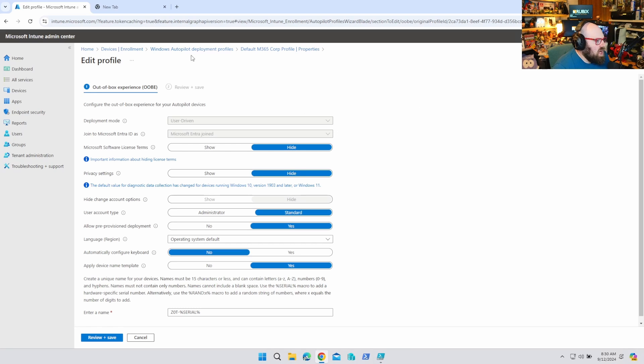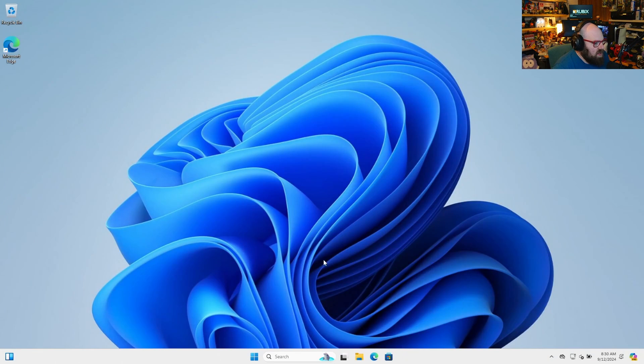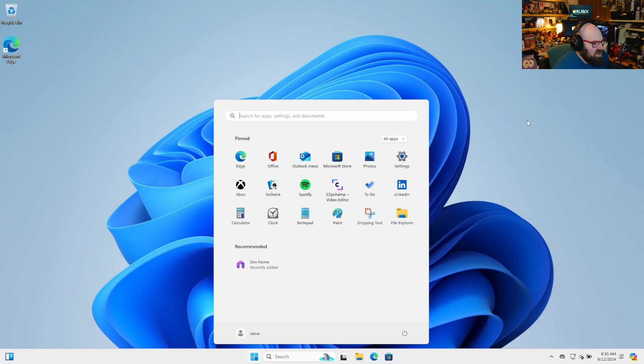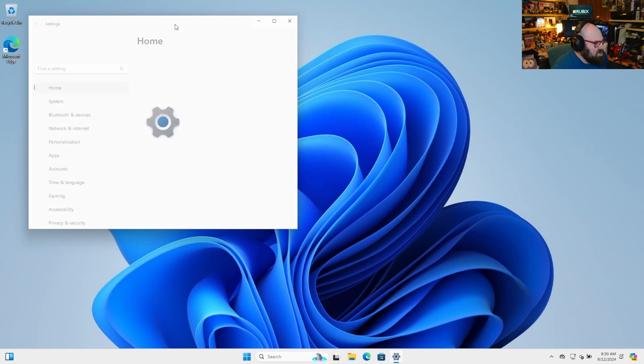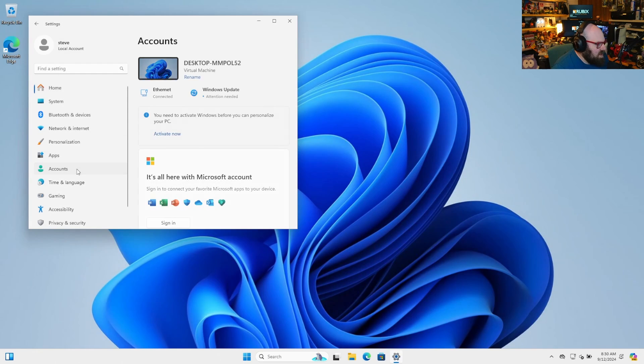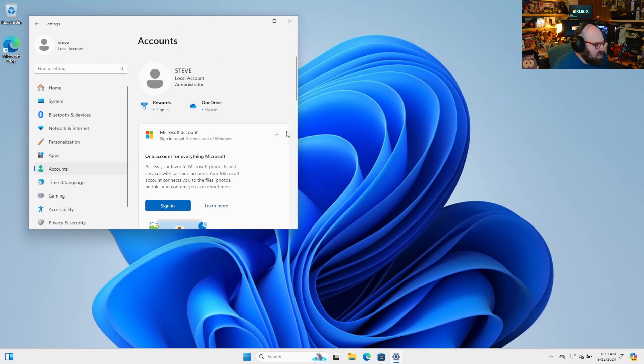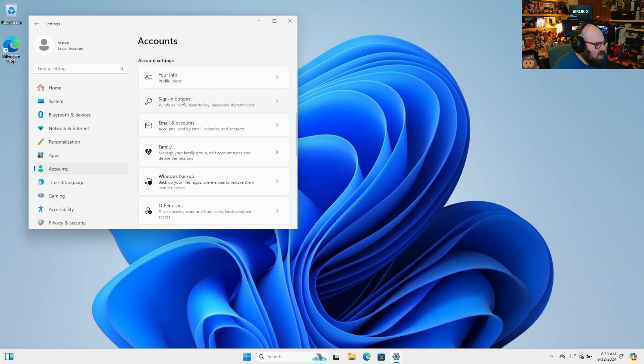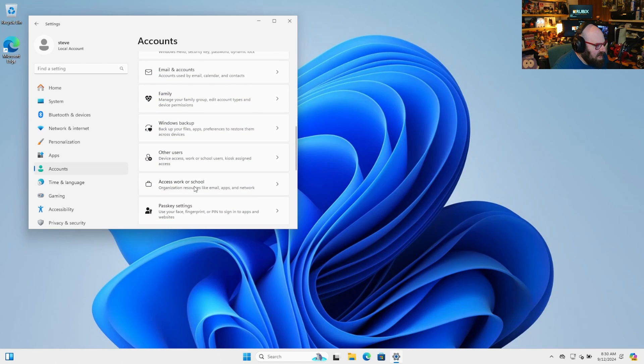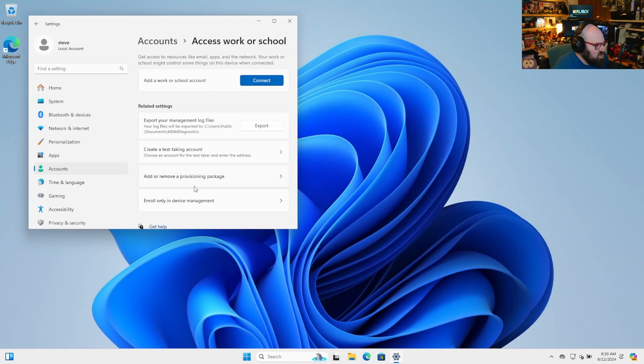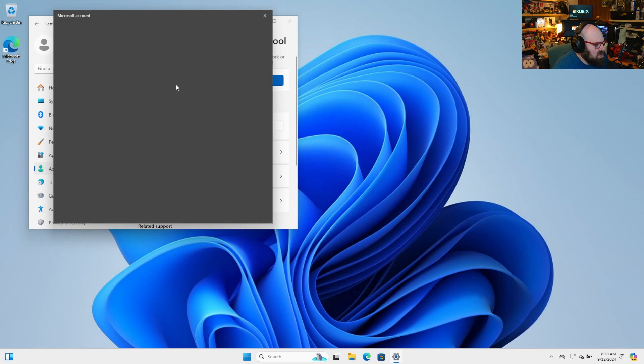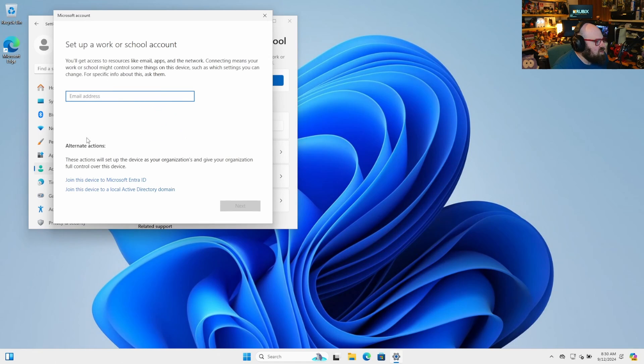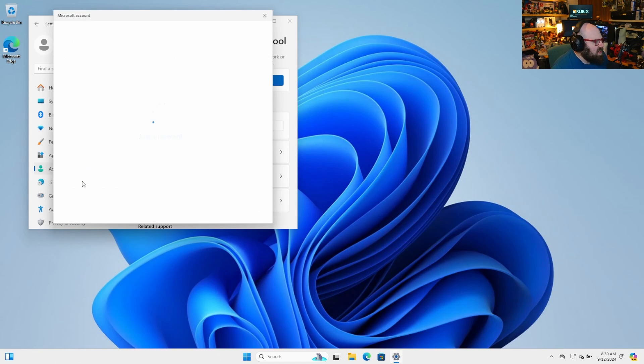But one thing is what happens if we have a device that's either out-of-box non-autopilot or a case like this where I have a Windows device that, you know, I really might just want to sign in. And let's see here. We're going to go to Access Worker School, and I'm going to connect an account. You know, I'm going to self-enroll this device.